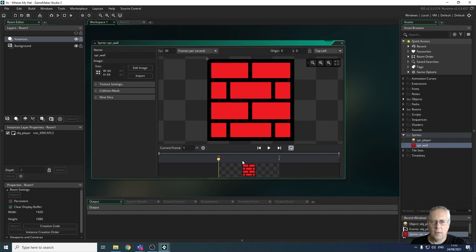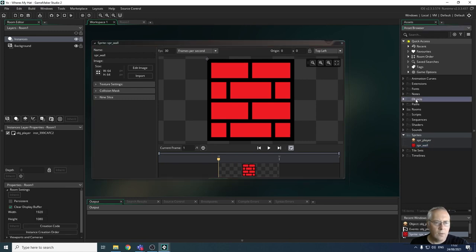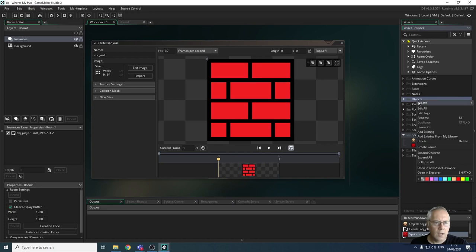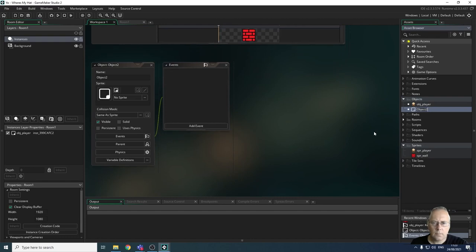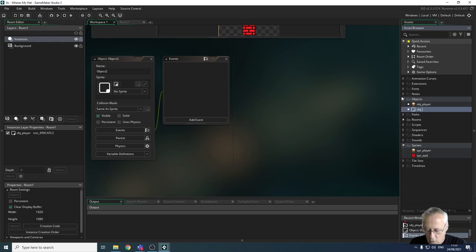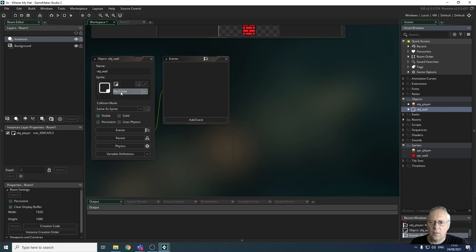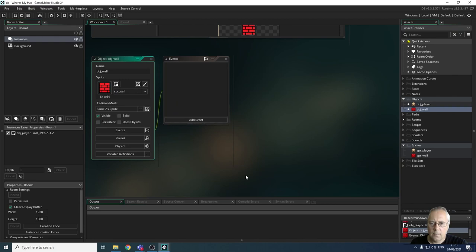What I'm going to do now is create an object which will wear the sprite for the wall. To recap, I'm going to right-click on objects, create a new object, and give this object a name: OBJ_wall. Don't forget all lowercase. Then I'm going to allocate the sprite that I've created to that object.